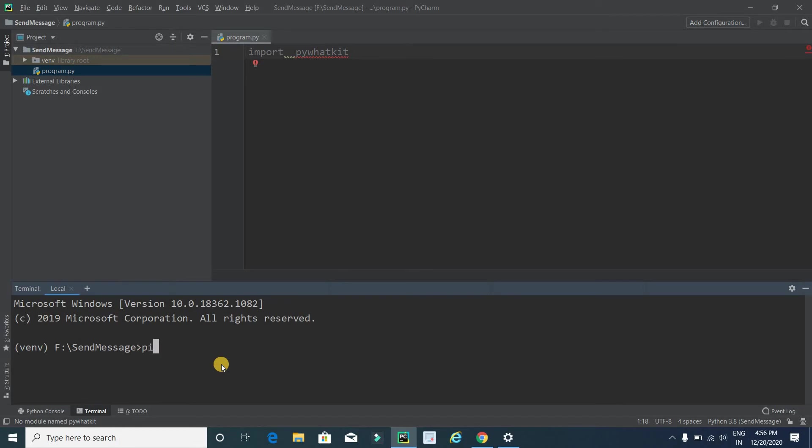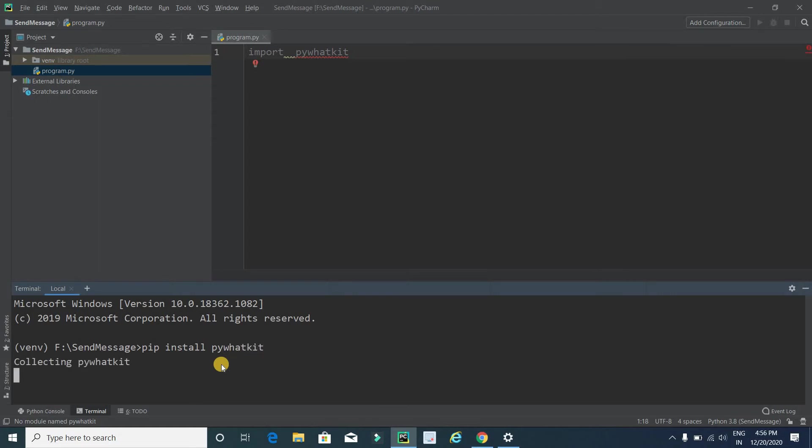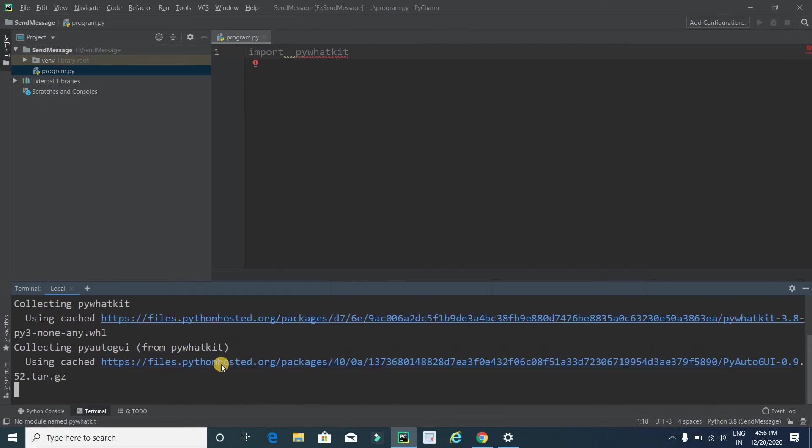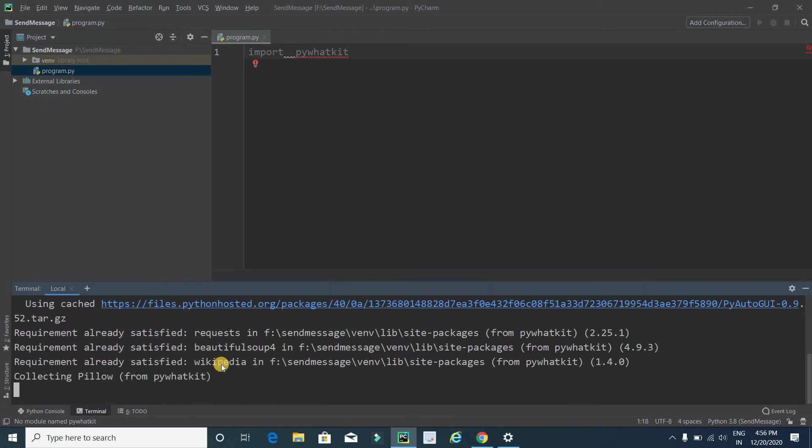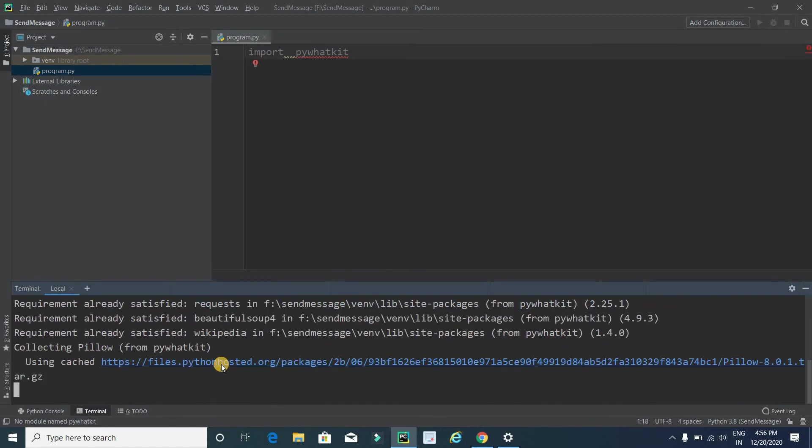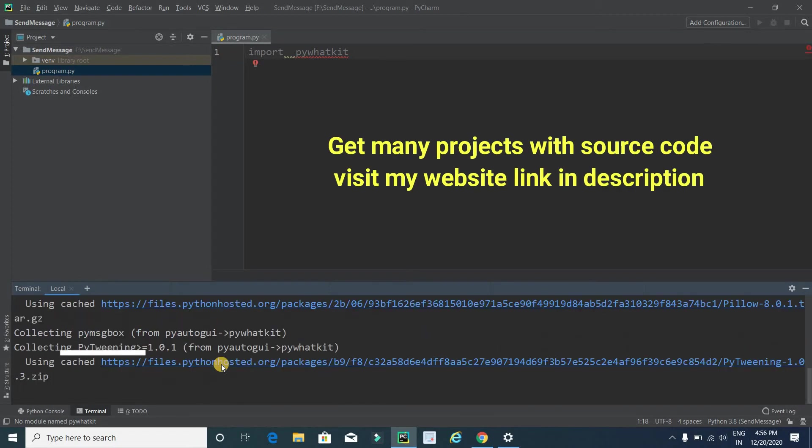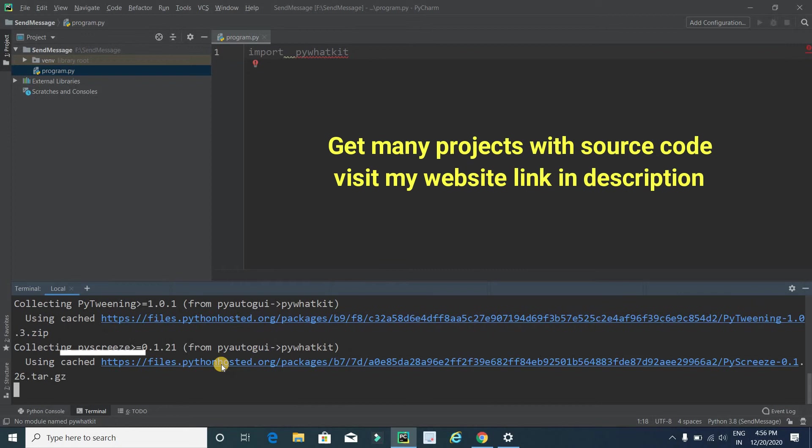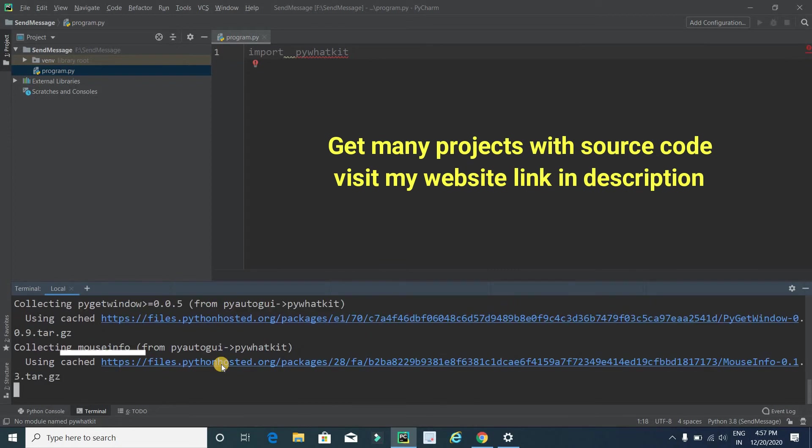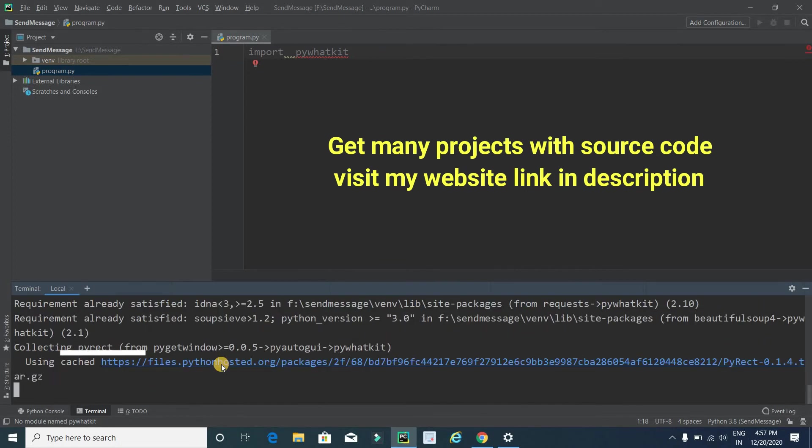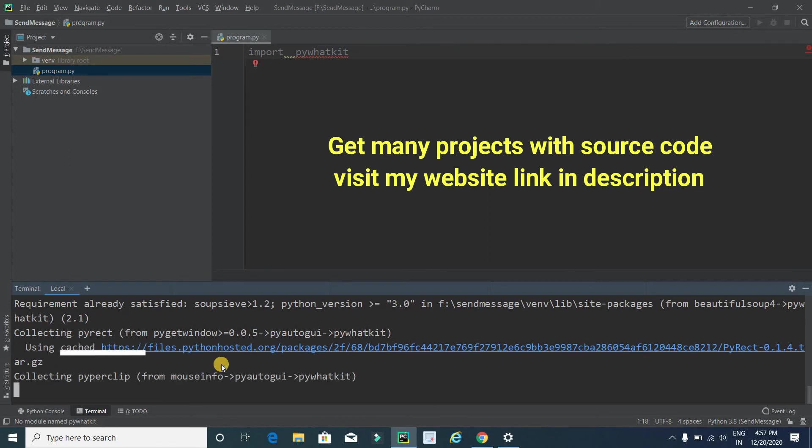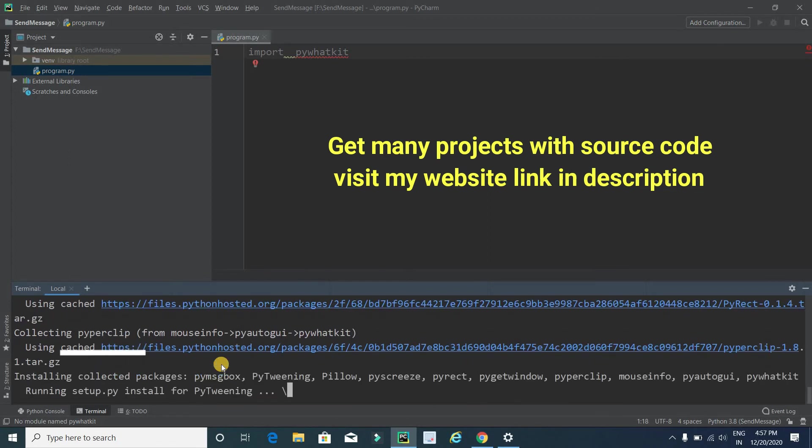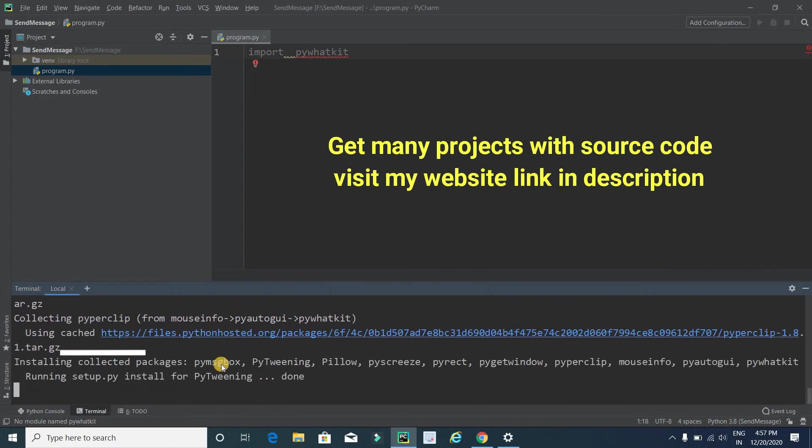To install this library into our system, click on Terminal and here type pip install pywhatkit and press enter. It will take some time to install this library into our project, so just wait for some seconds. It is installing.